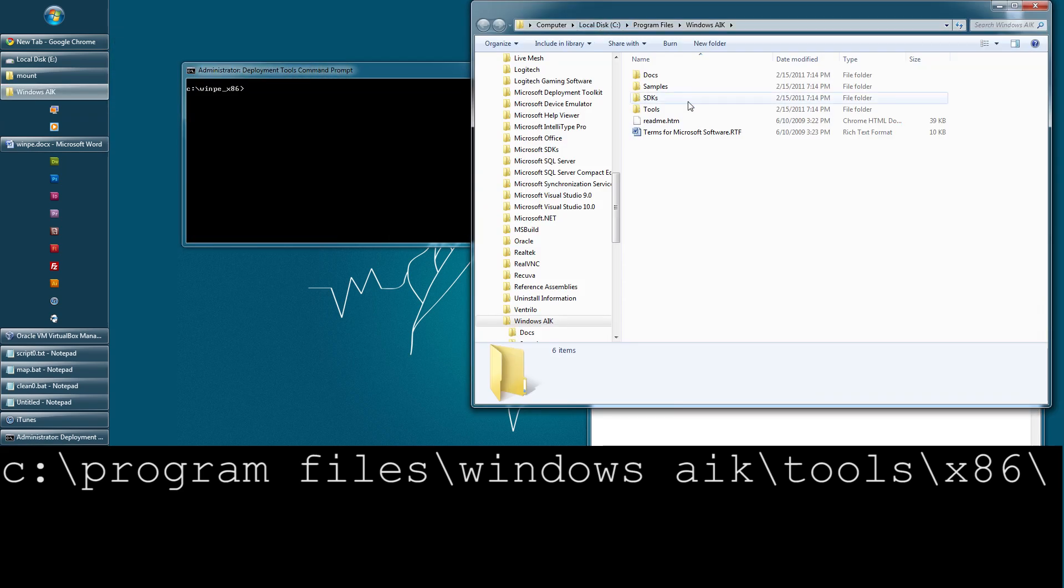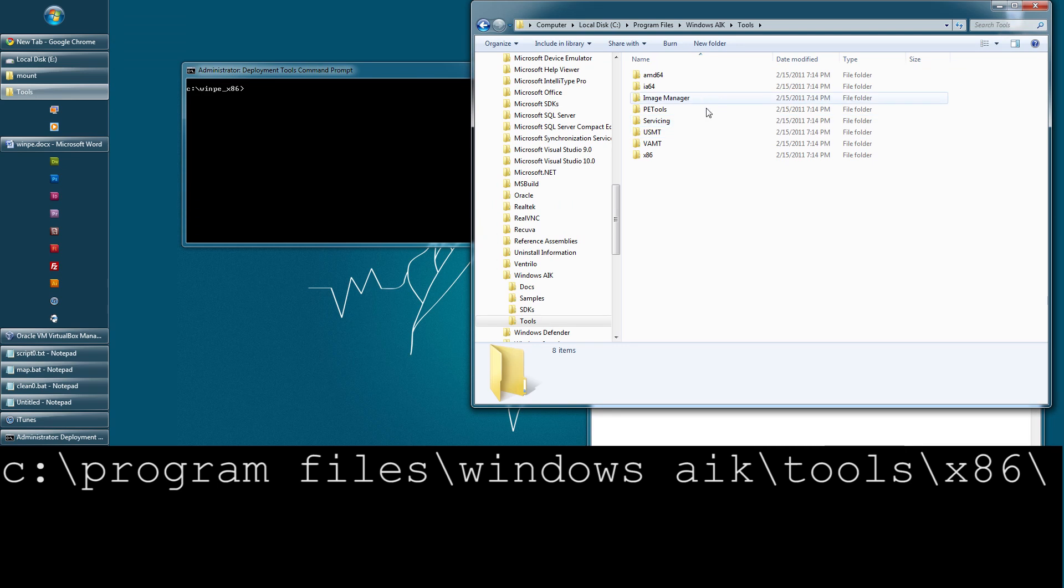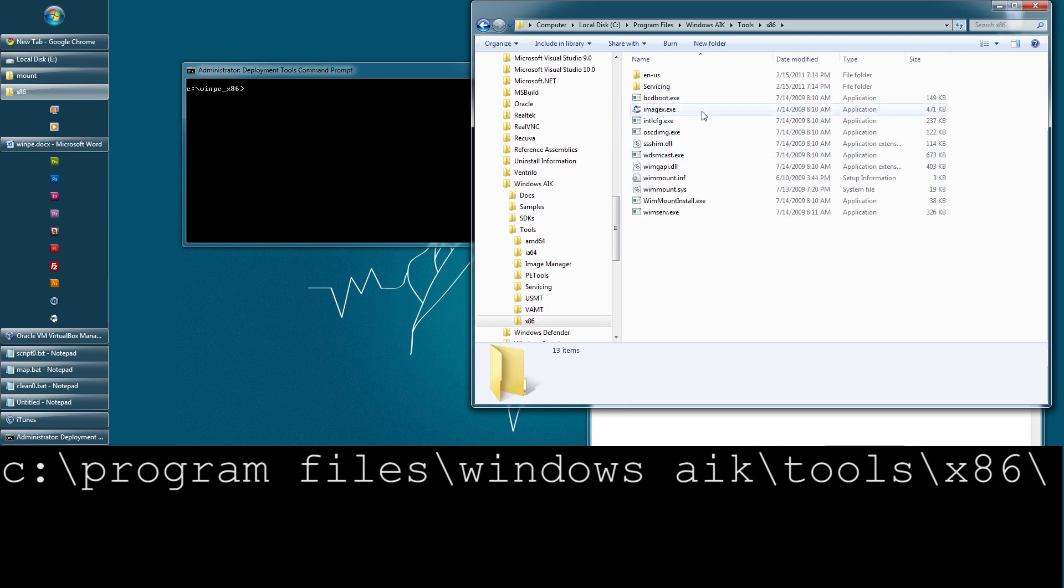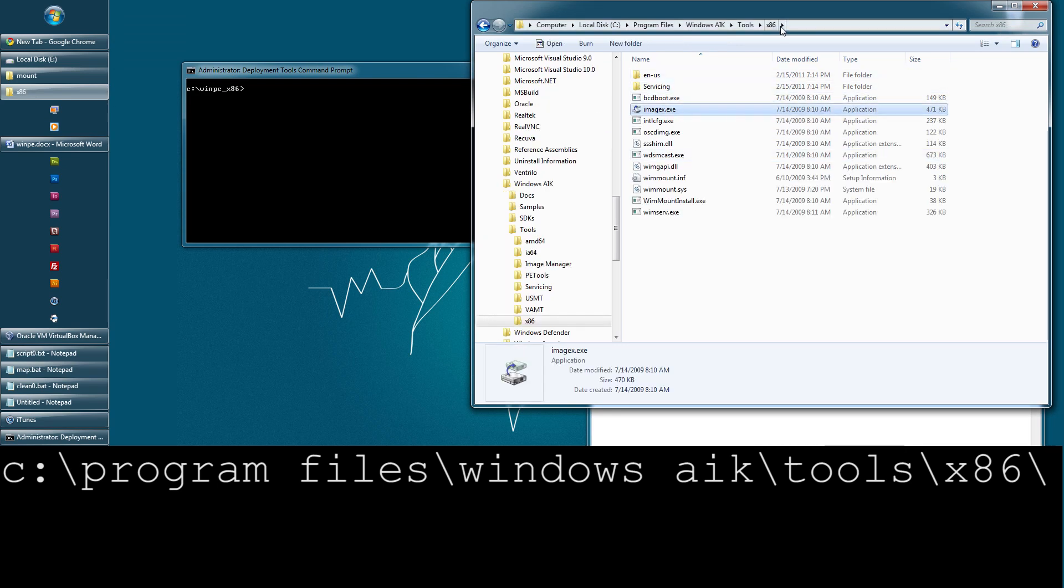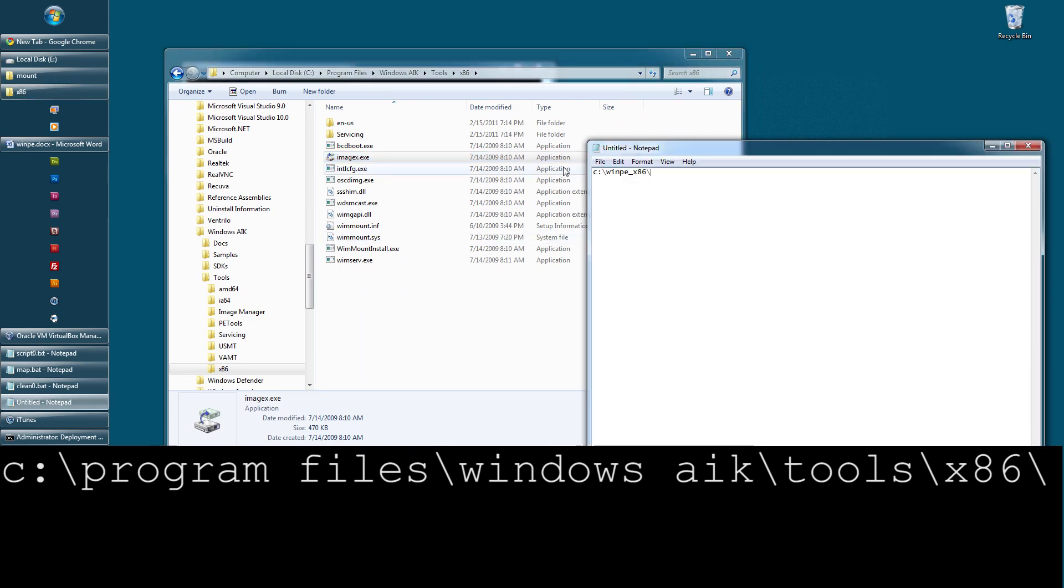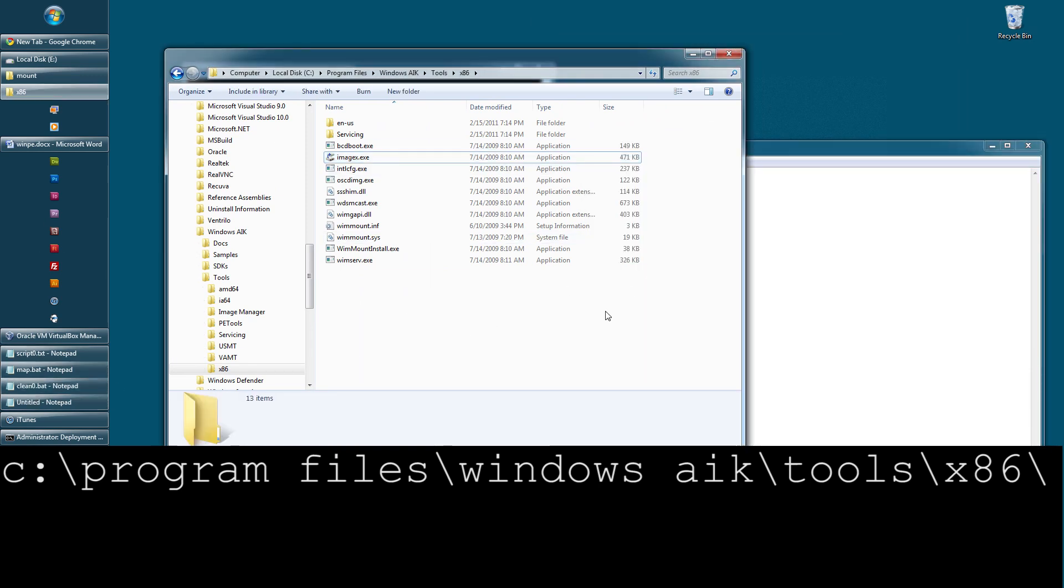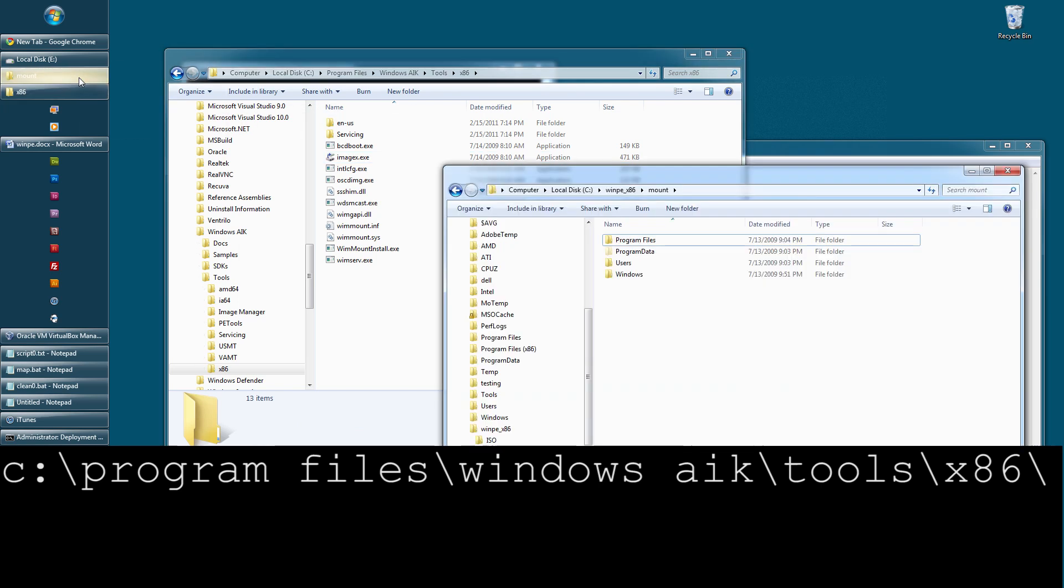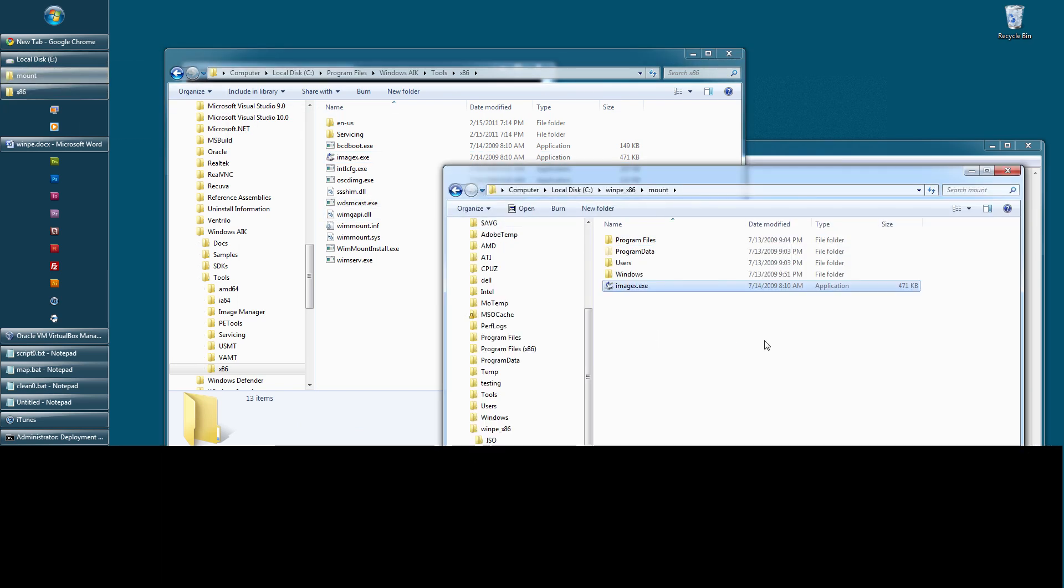It's located in your tools, x86, right here. Now, the location of where you place it is up to you. I generally place it just in the root, so right here. And this is also where I'll put my scripts.